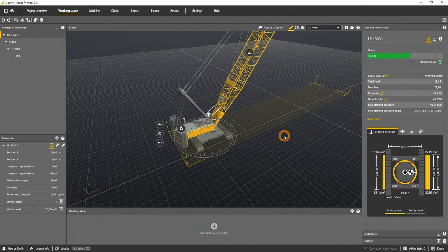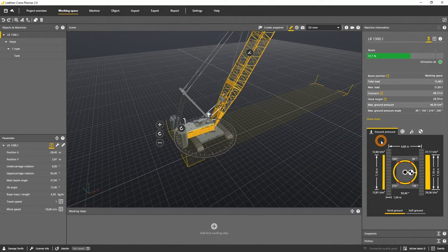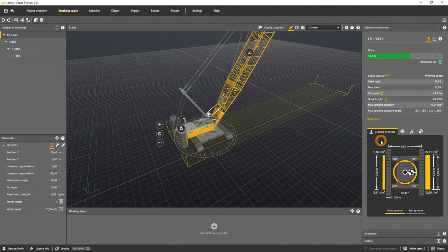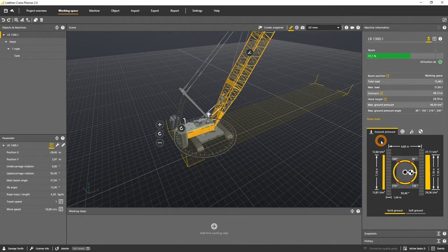The actual ground bearing pressure distribution of a crawler crane is displayed in the machine information panel. The ground bearing pressure is a result of the mass of the machine, including the load on the center of gravity. The resulting momentum is distributed to the crawler pads.